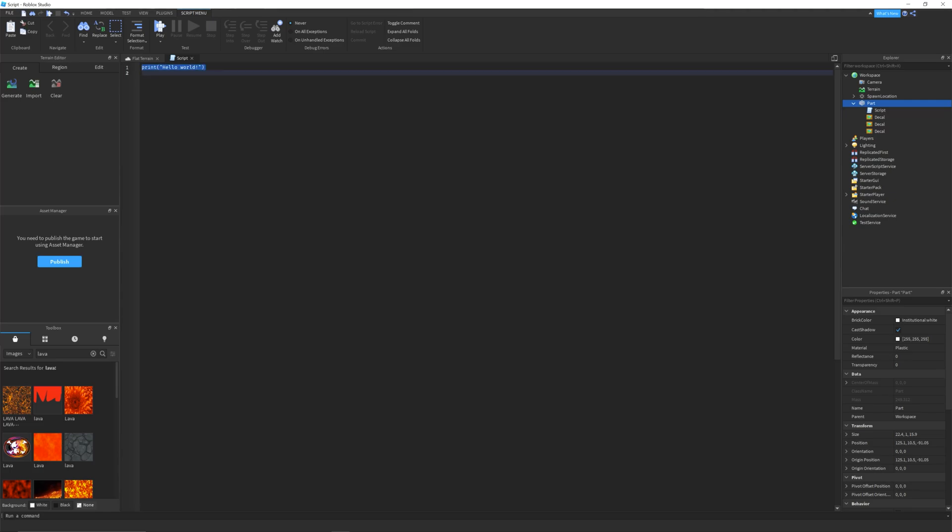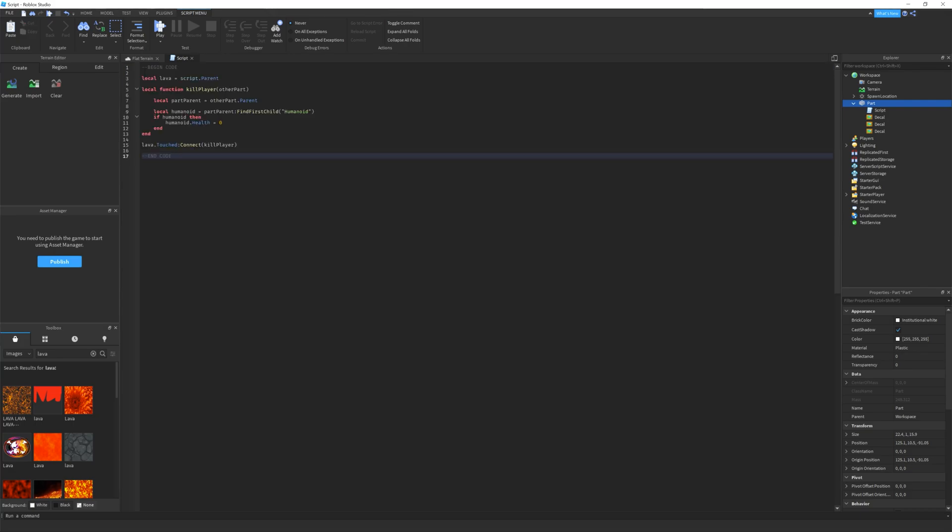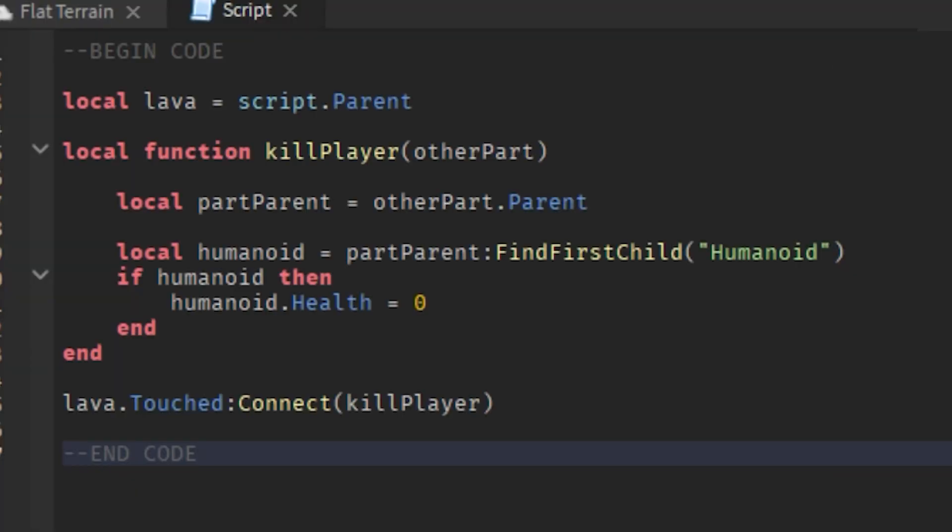Now, the part will have a script associated with it. Delete the default hello world script and add the following Lua code. For your convenience, I have posted this code in the description of this video.